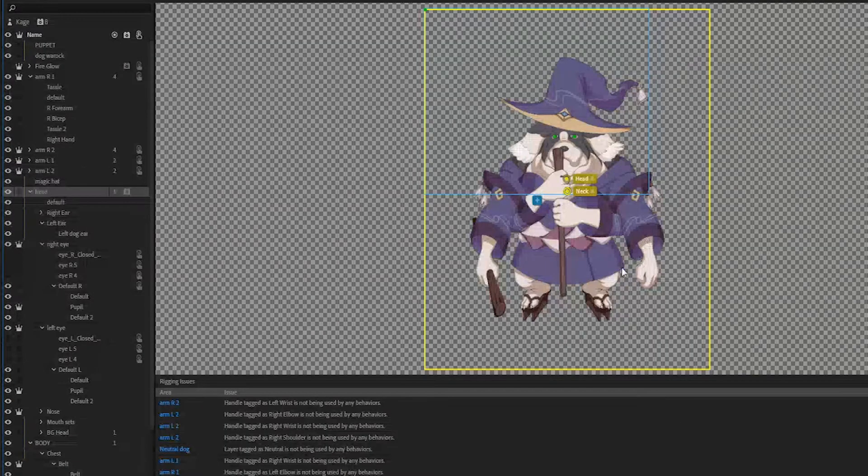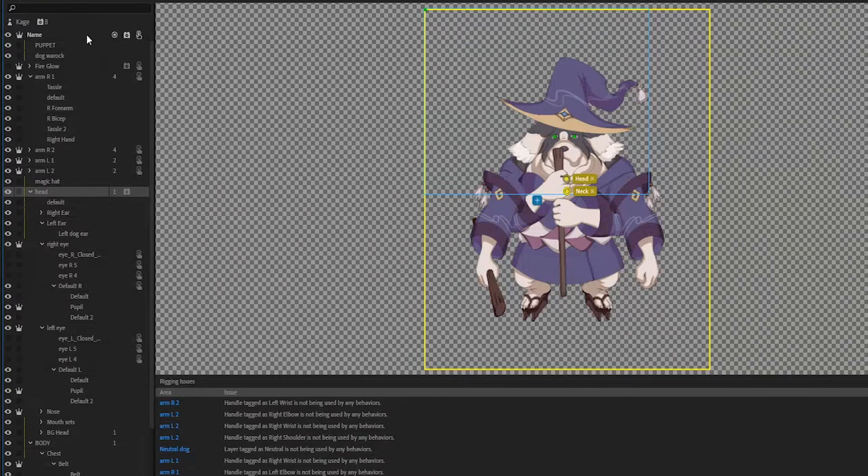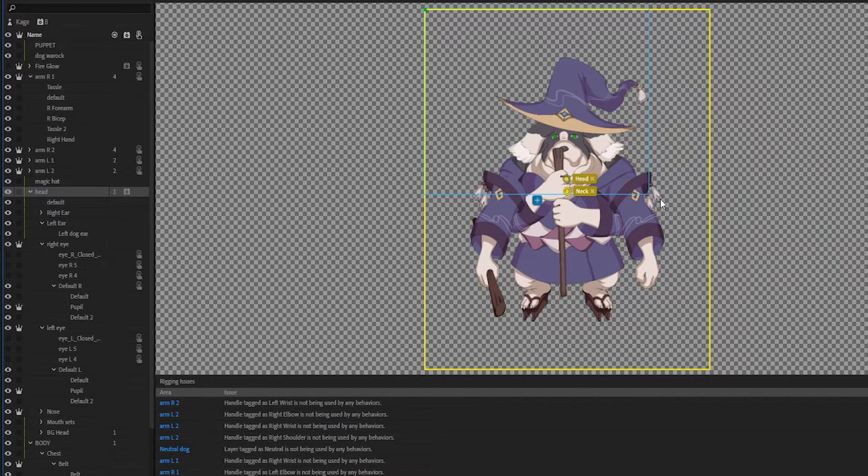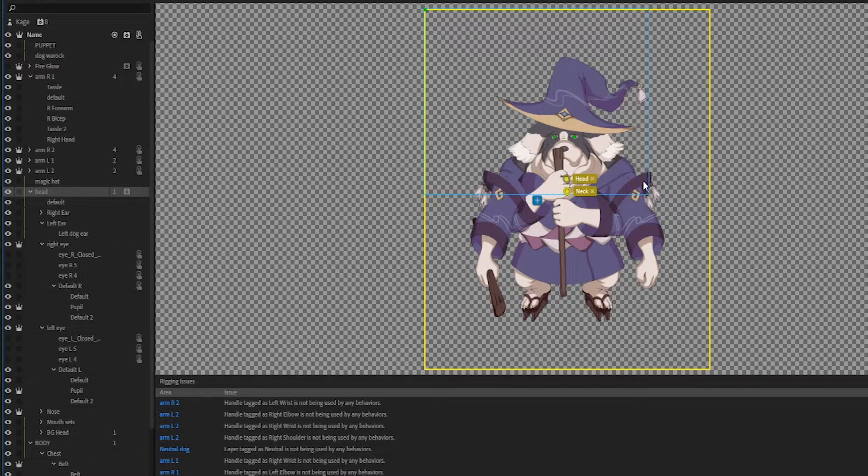So inside Character Animator we used a Photoshop file and we rigged it in a specific way that allows Character Animator to rig this character into a movable talking puppet.